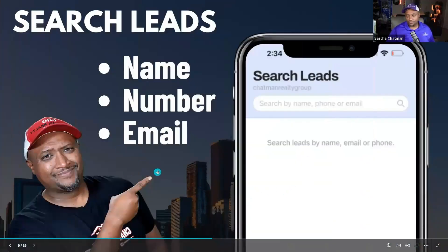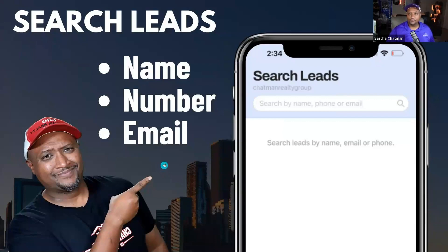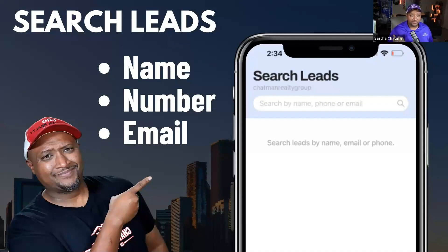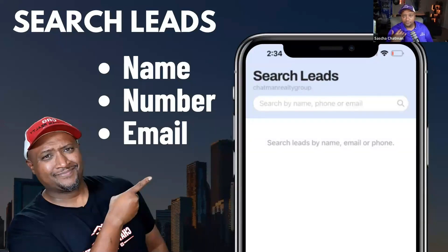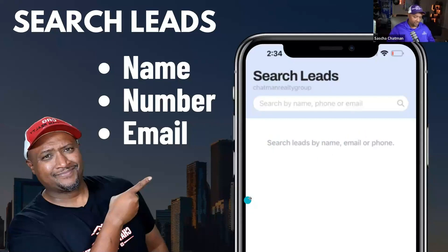Let's talk about searching for leads. You can do it by name, number, and email. This is super important — sometimes I get a phone call and the person hangs up. I don't know who it is, so I go ahead and search my database. I bring all my leads from wherever I get them into Real Geeks because it's my source of truth. I can see who just called me and call back: 'Hey, this is Sasha, I saw you just gave me a call — how can I be of service?' If we can have a conversation, we can have a conversion.